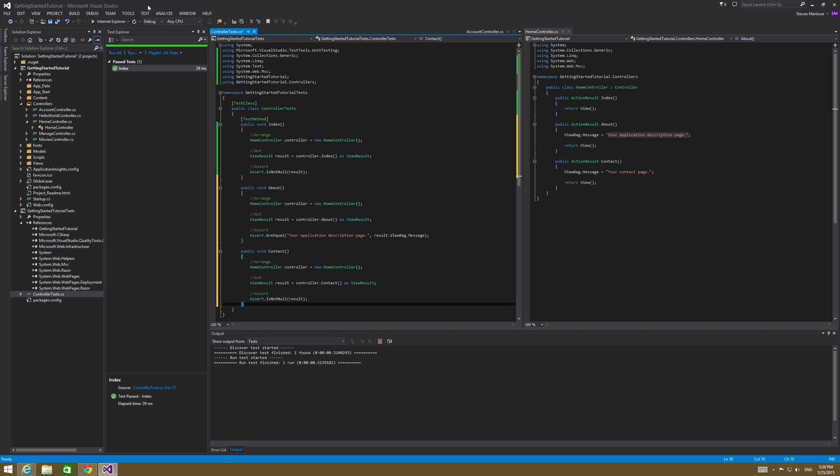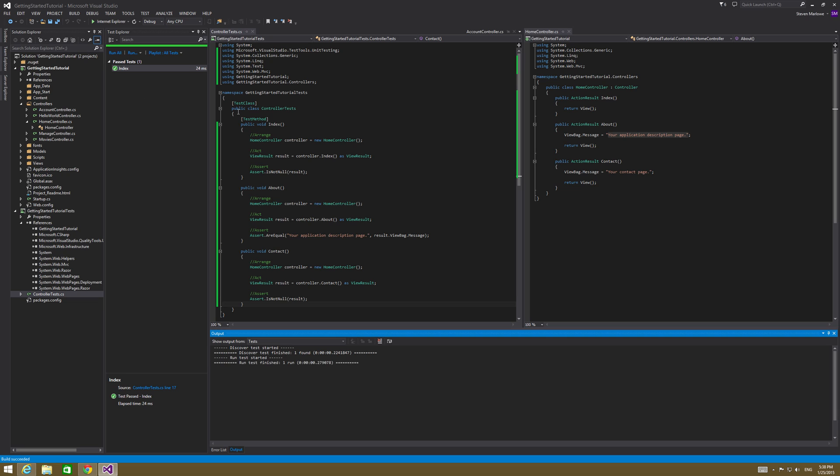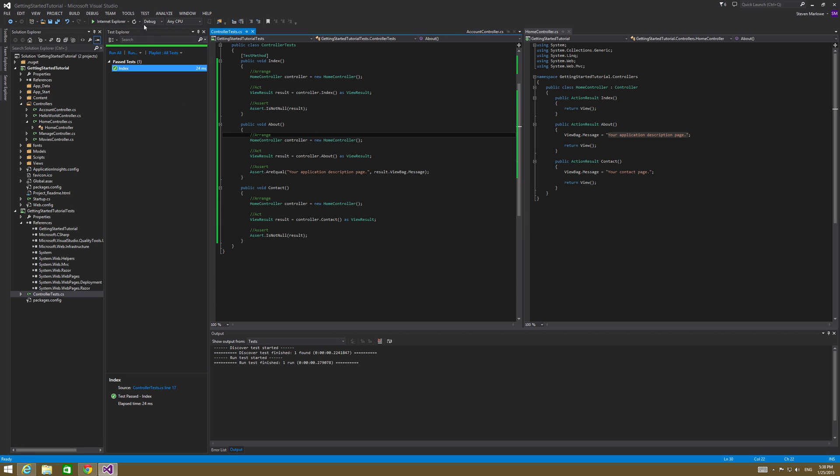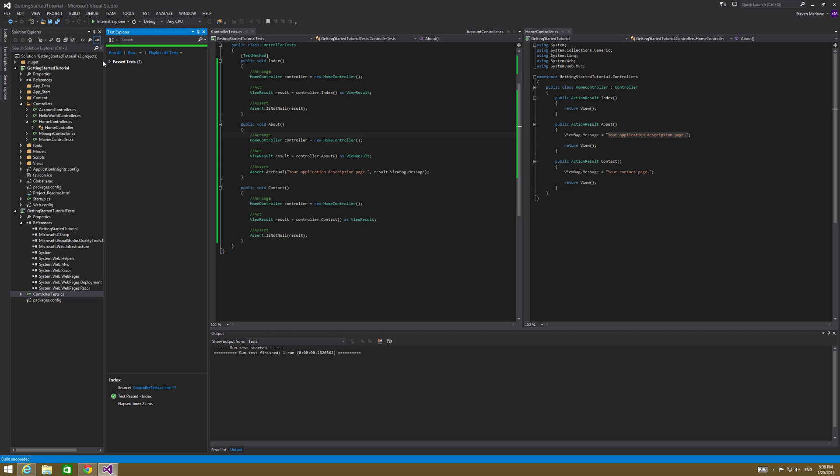So we can go ahead and run this test again. So run all tests. So we're going to go ahead and build and we should get more past tests back. One, all tests. And it's only going to be one.